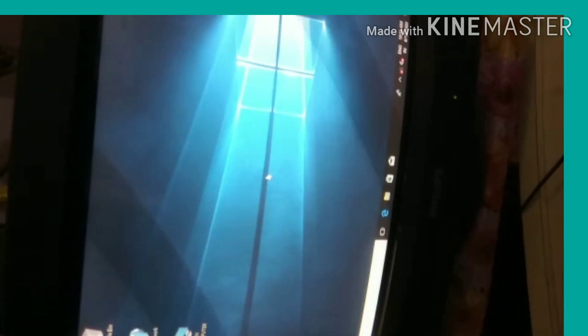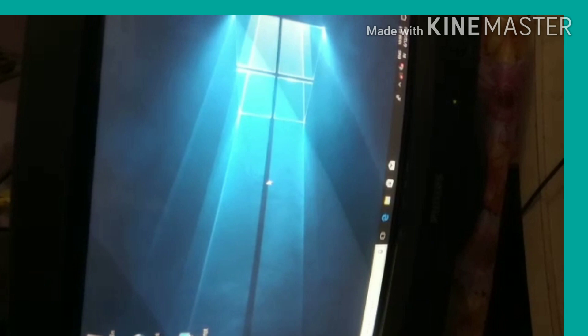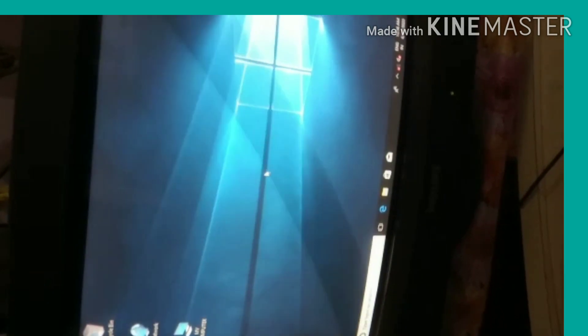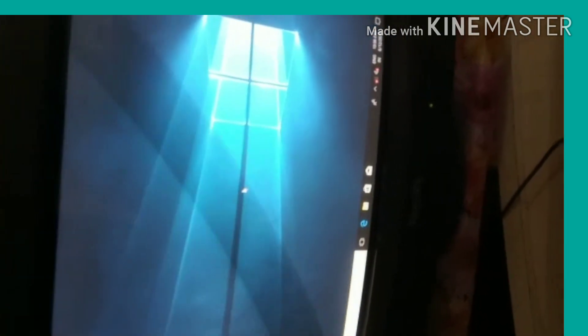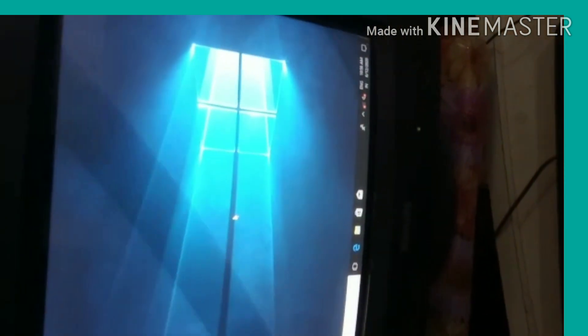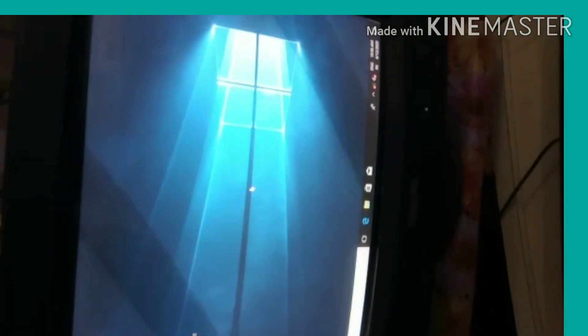Students, the first step is to switch on the main power button, and then switch on the power button of the CPU, and then switch on the power button of the monitor — your computer will start.